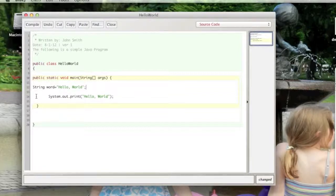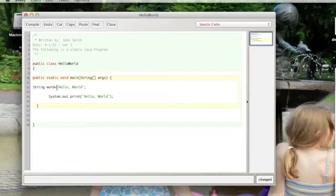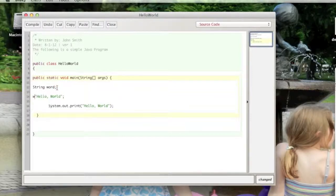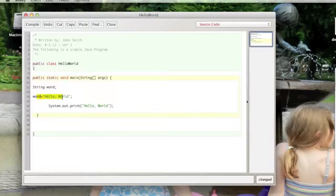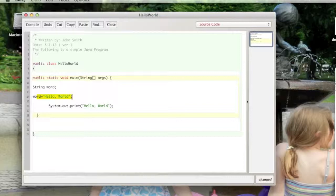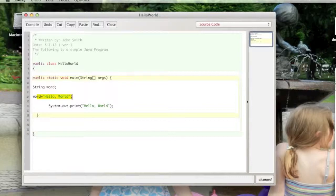I could have done this: declared it on one line and assigned it on another. You'll see later in the semester where that would be very valuable, the ability to do that, because you might not know what you need it to be equal to yet. You might need user input. But for right now I just want to show you that that can be done.